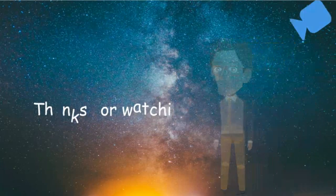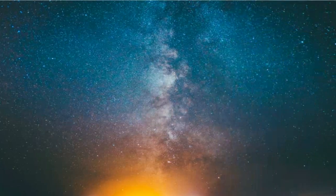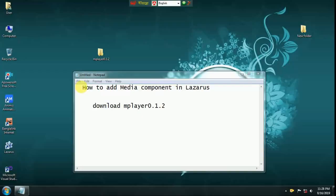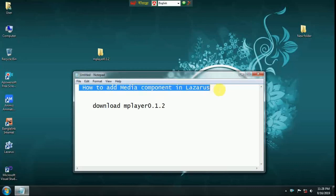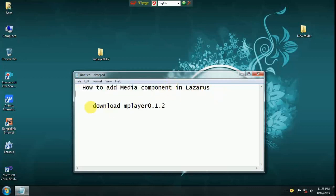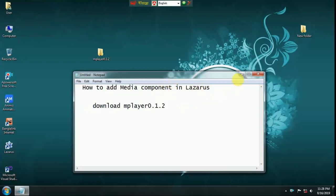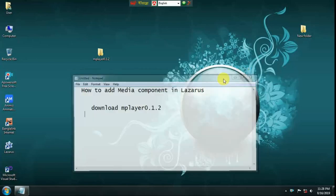How to add media component in Lazarus IDE. Download MPLR 0.1.2.